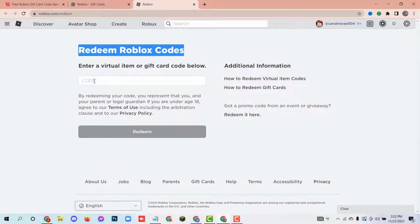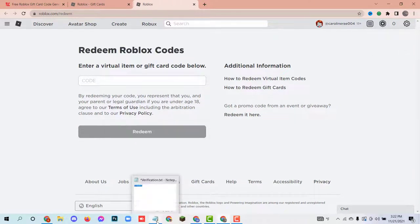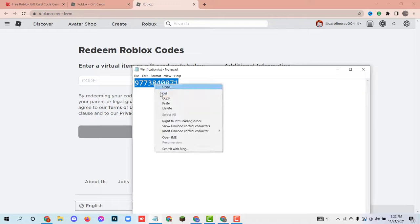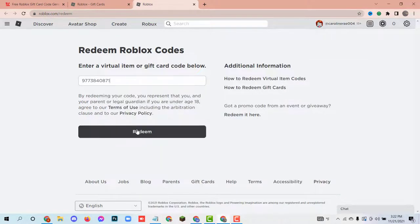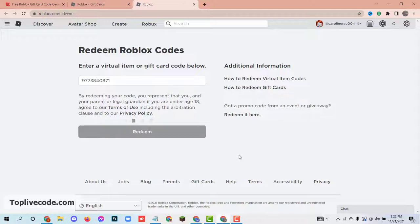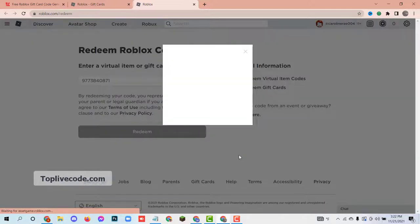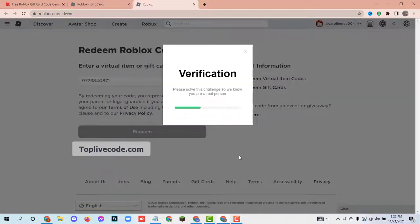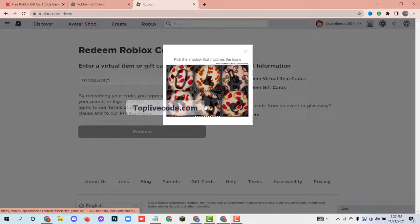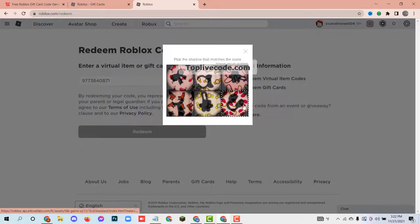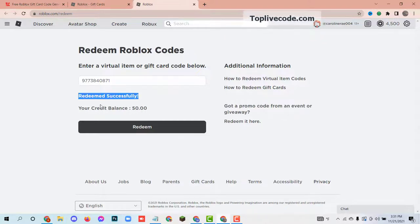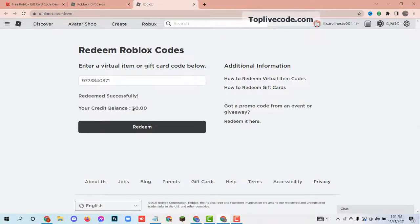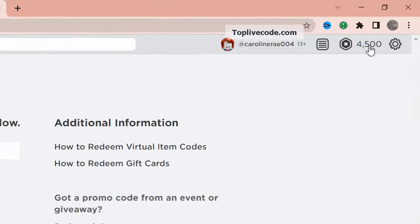Hello, today I am going to show how to get Roblox gift card codes. I got this code from the website toplivecode.com and redeemed it in roblox.com. To get Roblox gift card codes, please follow the next steps carefully. Good luck!